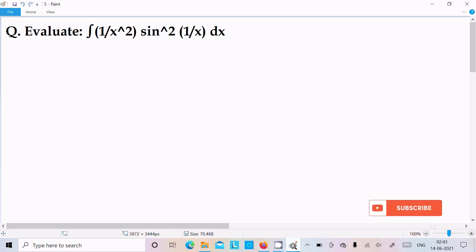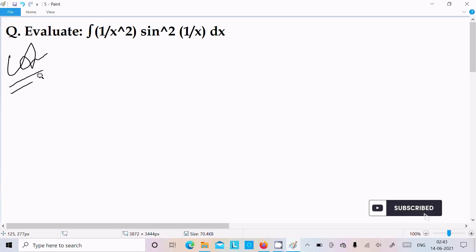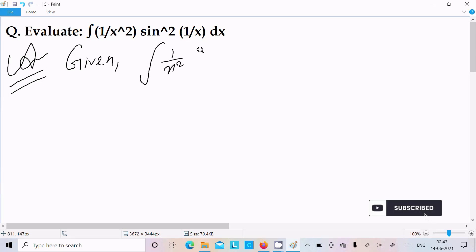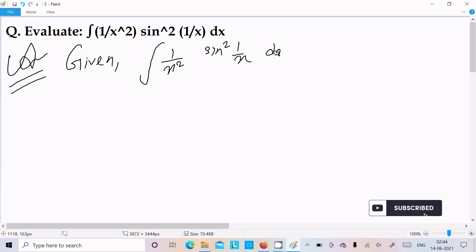In this video lecture, I am going to do the integration of 1 by x² sin² (1/x) dx. Let's see the answer. So here first I am going to write the given integration symbol, and here 1 by x² sin² (1/x) and dx.